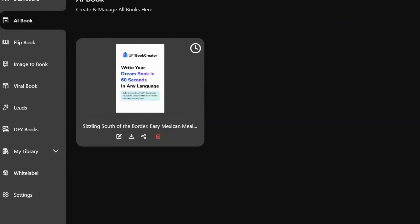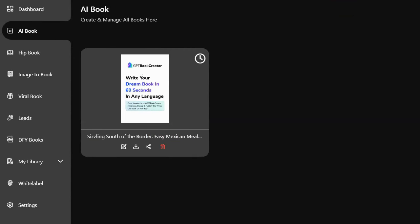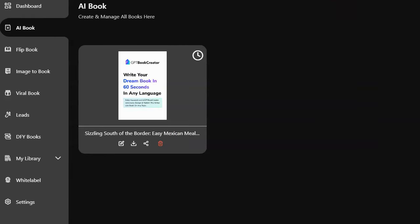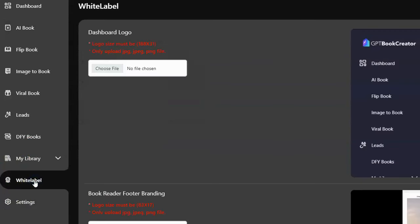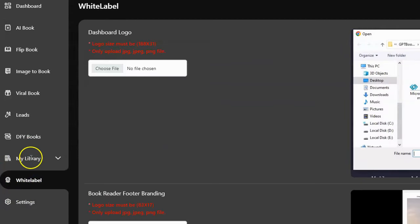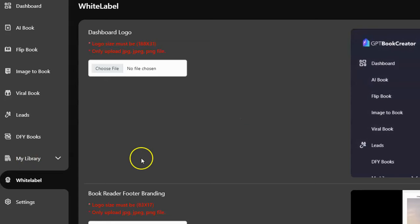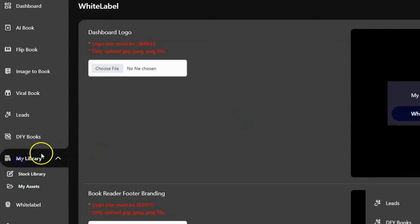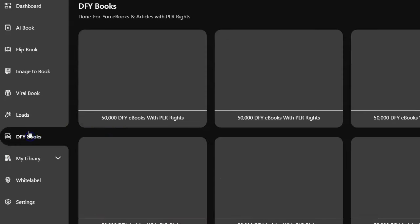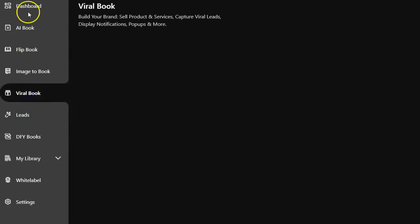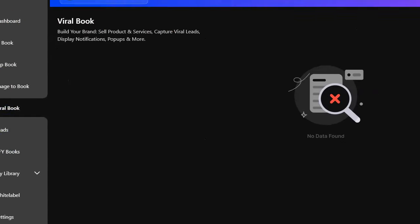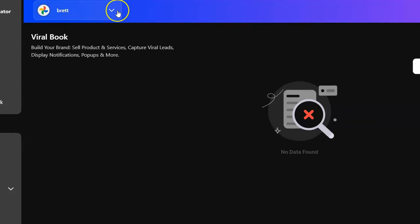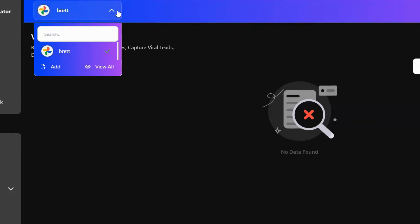Now granted, I didn't watch the tutorials. So actually I don't even see any tutorials. Let me see. Is there any tutorials anywhere? White label. No. My library. Better for you. Bugs. Leads. Is there a button somewhere with tutorials? No.